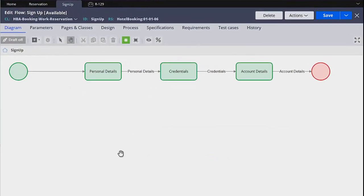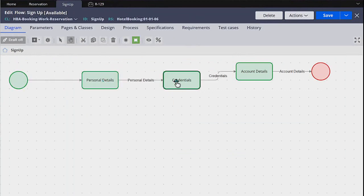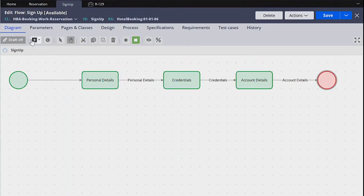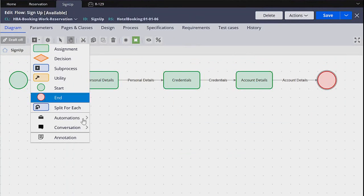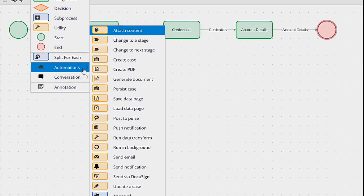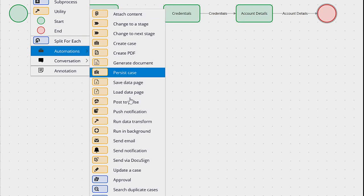In order to fix this, I'm going to remove the data transform from the pre-processing and post-processing and place it in a data transform shape. You can find this shape by clicking the plus icon, going to Automations, and selecting Run Data Transform.